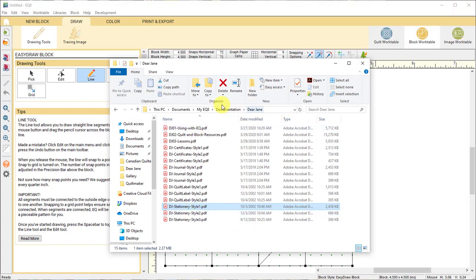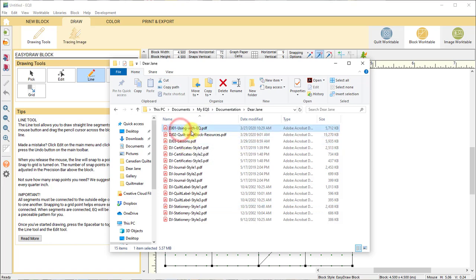Again, you're in your myEQ8 folder, documentation, and this is all the information you need. These three documents are very important. Please print out the using with EQ and that will tell you everything you need to know about using the add-on. Please watch our other videos to learn more in-depth details on the quilt and how to use it with EQ.